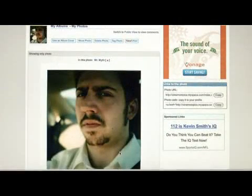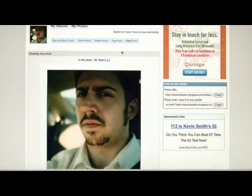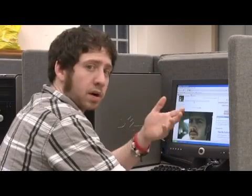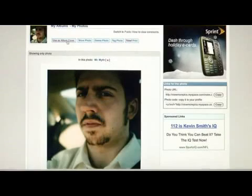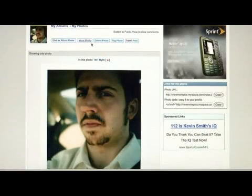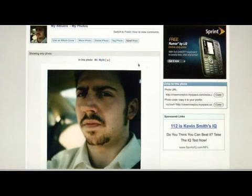You can go ahead and edit the photo, which gives you the option to delete, to tag, or to move the photo if you want to put it in another album. You can also promote the image to the album cover. You can also email the photo to a friend, or print.